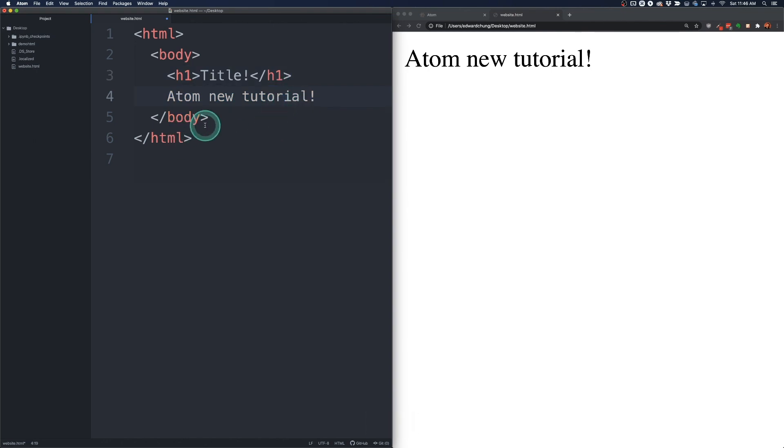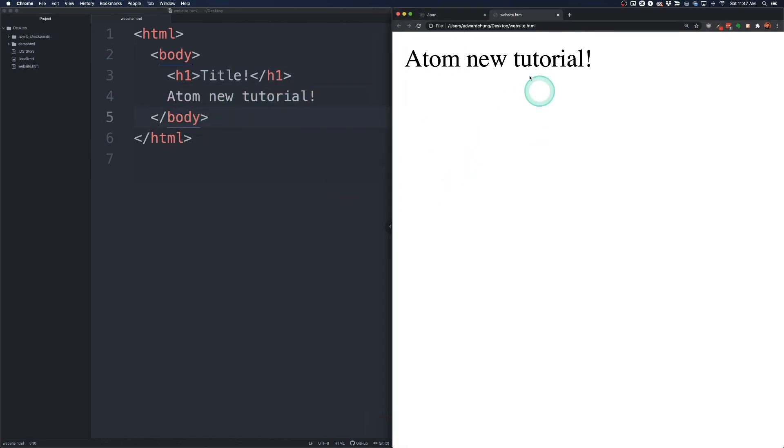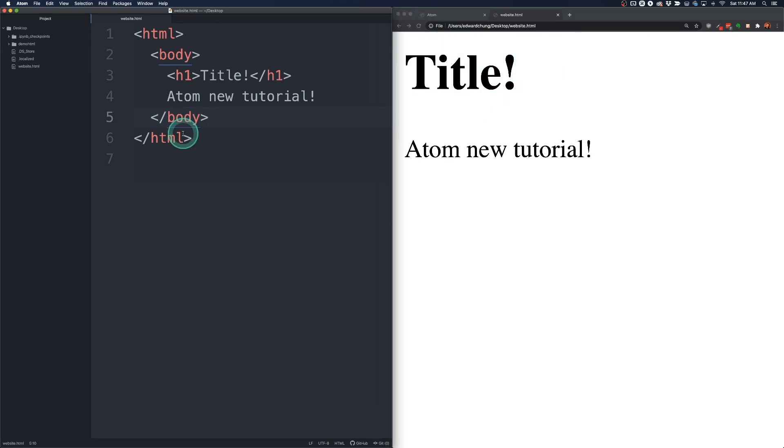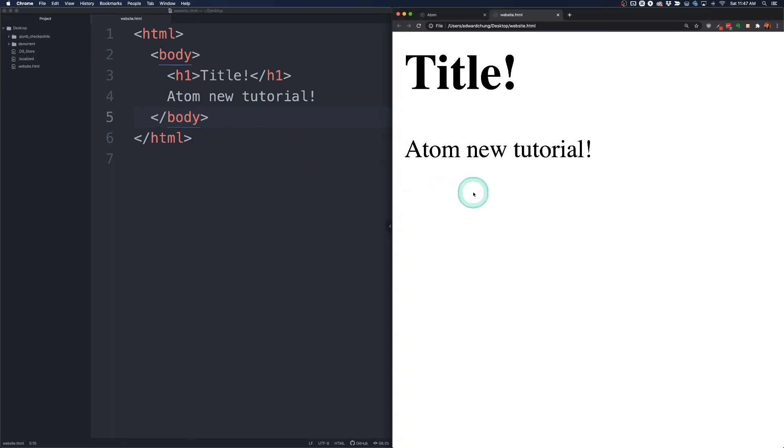Then I'm going to do command S to save. And then over here I'm going to command R to refresh. Or you can click the refresh button. And now we have our H1 title. So that's sort of how you can set up your environment to start coding some websites.